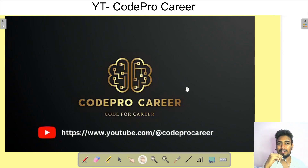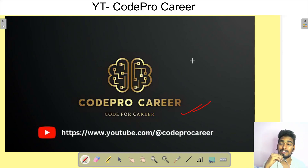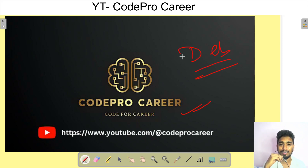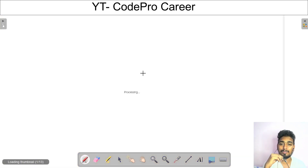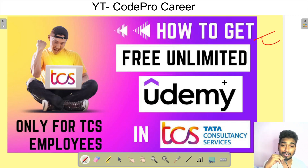Hello ladies and gentlemen, welcome to my channel Code Pro Career. This is your host Devashish Kumar — you can call me Dev. In this video I'm going to tell you how to get free unlimited Udemy access if you are working in TCS.